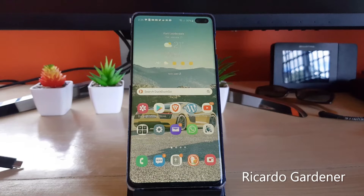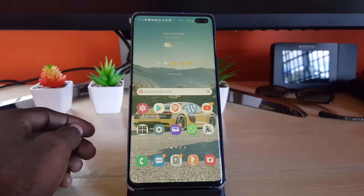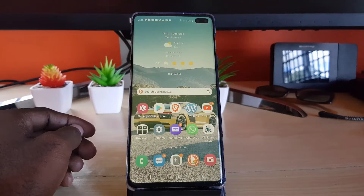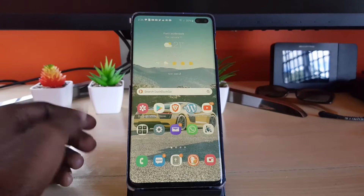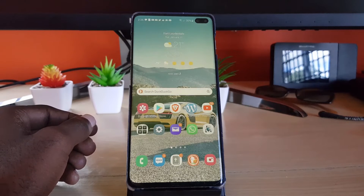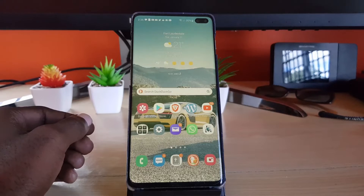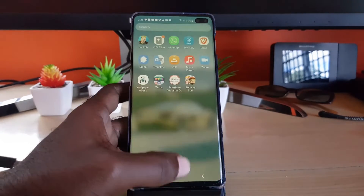Hey guys, Ricardo here and welcome to another Blog Tech Tips. As you can see, this is Android 12 One UI 4.0, and I'll show you how to use this new feature that allows you to use the split-screen window on all apps. By default, some apps are compatible with the split-screen view and others are not.